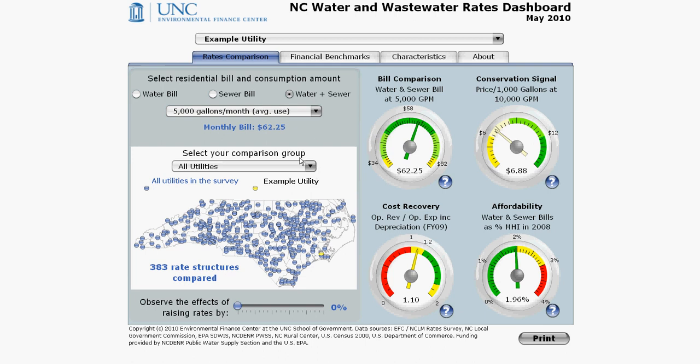What about utilities that charge every two or three months and not monthly? We've already taken them into account and calculated what their monthly equivalent bill is. For example, if a utility charges bimonthly, a customer using 5,000 gallons per month will end up using 10,000 gallons in two months and will be charged for 10,000 gallons at $124.50. Divide that by two and you get $62.25 per month. We've already done this calculation for all utilities in the dashboard that use bimonthly and quarterly billing, and we are showing the monthly equivalent bill for every single utility.